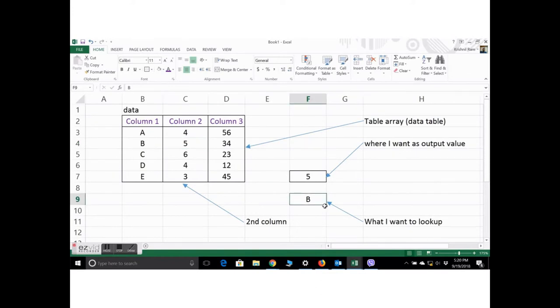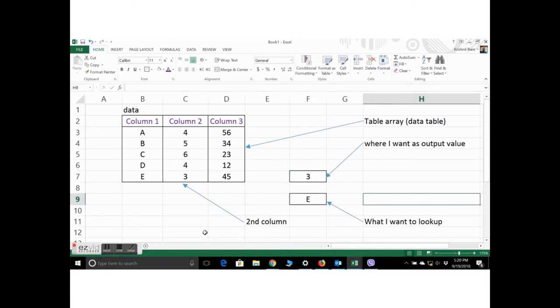Let's check for E. And it gives 3. It works. Thank you very much for watching.